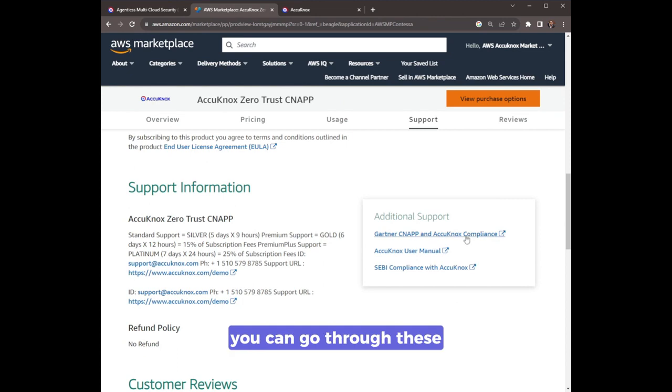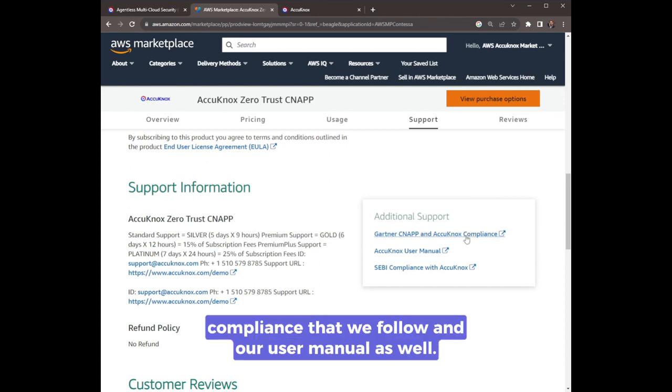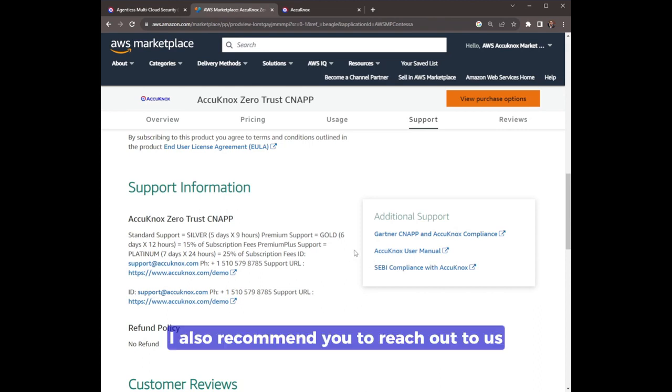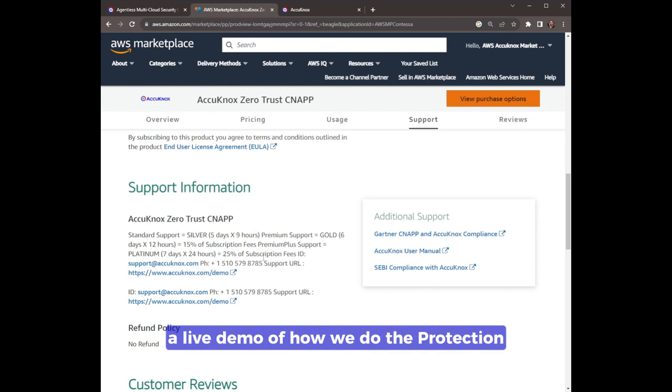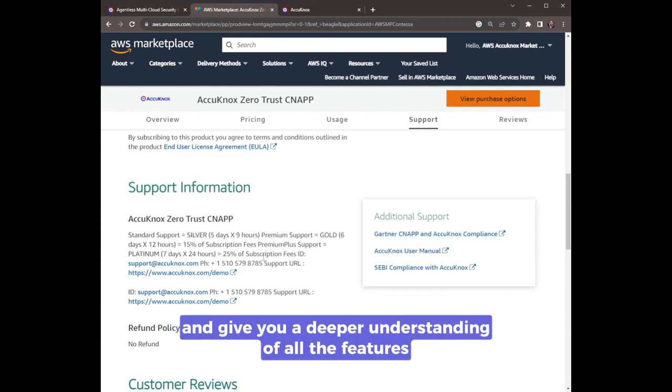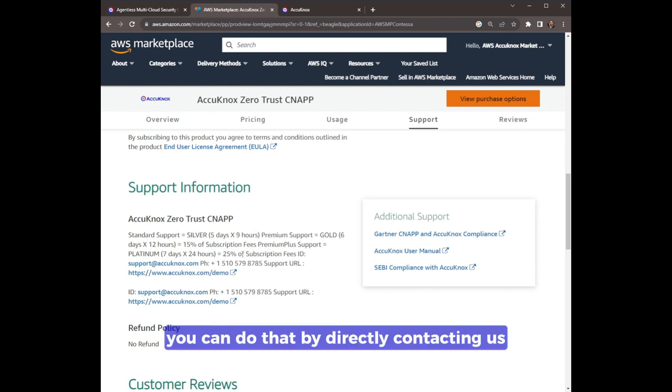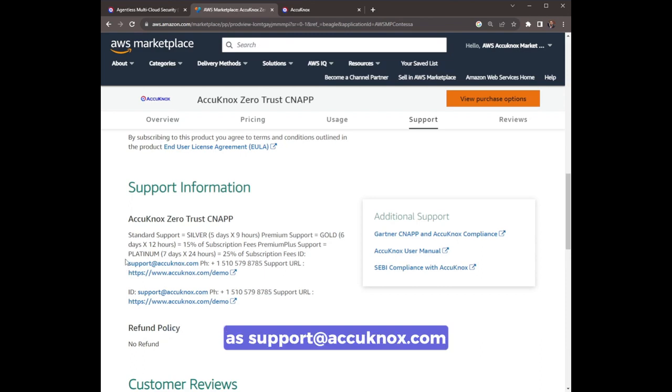Second, we have provided links to various documentation as well. You can go through the compliance that we follow and our user manual as well. I also recommend you reach out to us to schedule a demo so that we can provide a live demo of how we do the protection and give you a deeper understanding of all the features. You can do that by directly contacting us at support@akinox.com or scheduling a demo at this link.